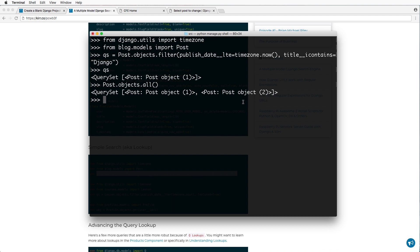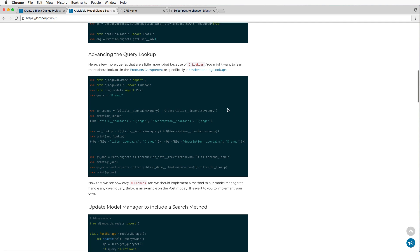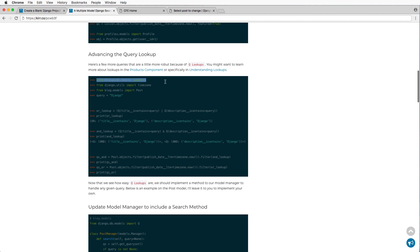Now, if I wanted to do this across multiple models, that's where it gets a little bit complicated, specifically for a search. So before I actually even bring it into multiple models, what I want to do is look at the advanced query lookup or that Q lookup.